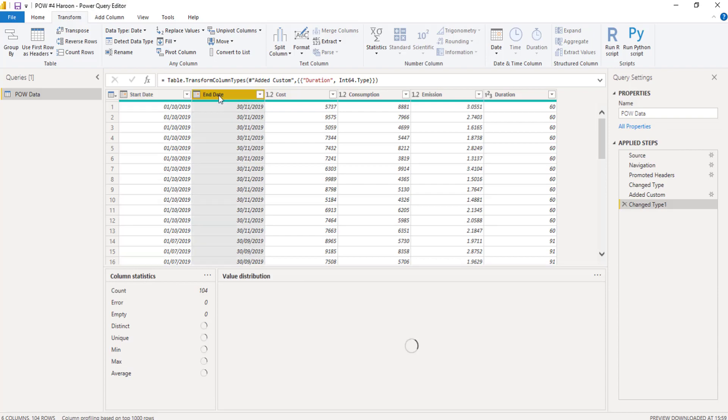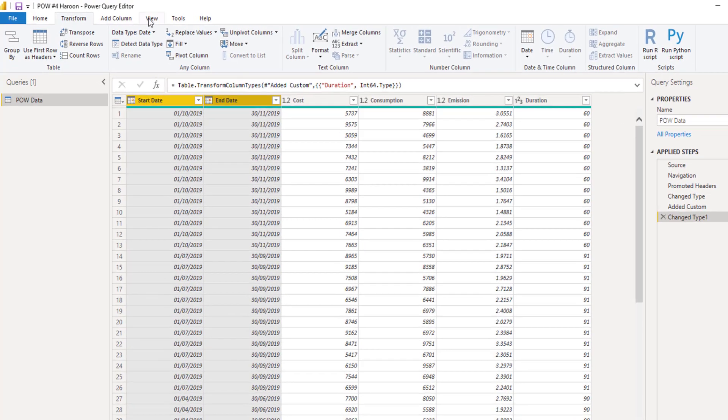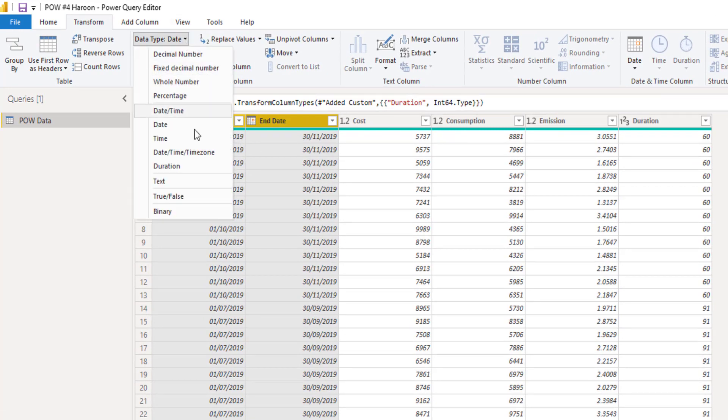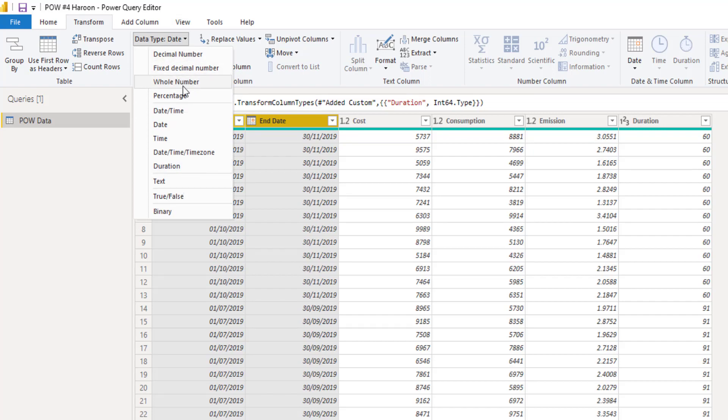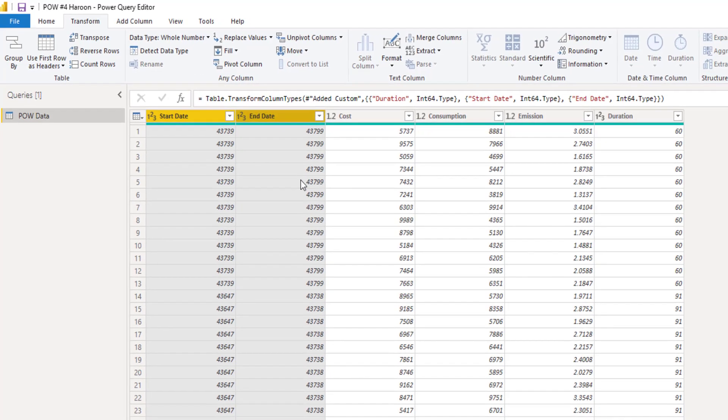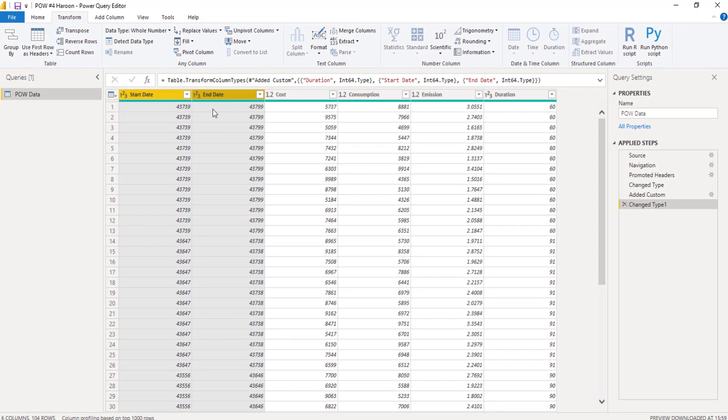The easiest way for me to kind of think about it is all I want to do is I want to be able to get a list of dates between these two values. So I know I can quickly create a list if I just turn this into a whole number. So dates always have an int equivalent within Power BI.